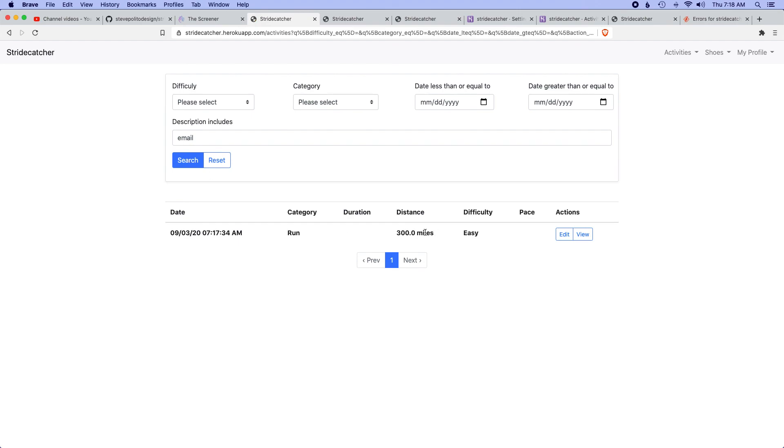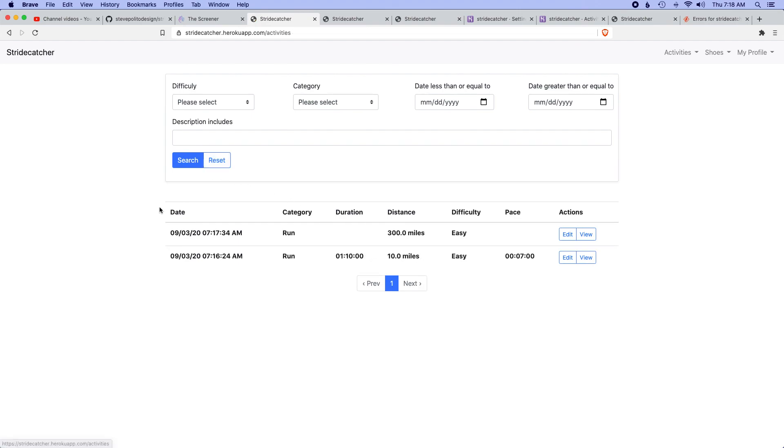Last thing I want to check is view my activities. I think I put email as something in the description. Yeah, this is cool. So we are in a good spot. I think this app is up and running, it's good to go, and we'll catch you in the next one.